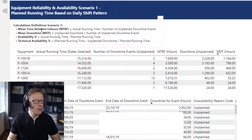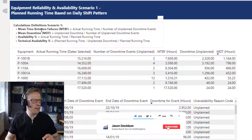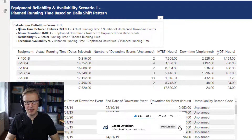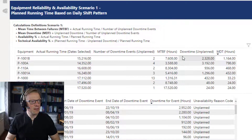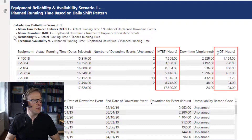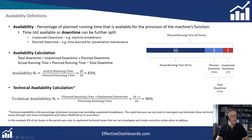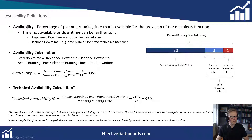If you look at the previous video — I'll leave a link below — we set up the data and calculated the mean time between failures and the mean downtime. In this video we're going to look at the availability calculations. I want to go through a few different definitions and just set the scene for this video.